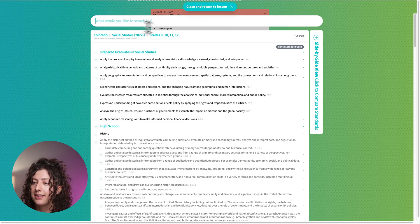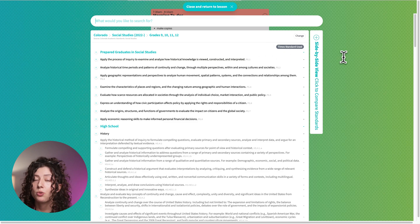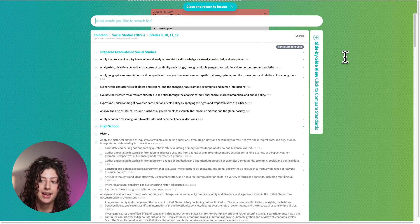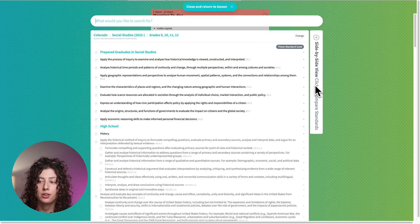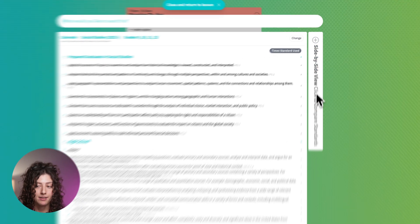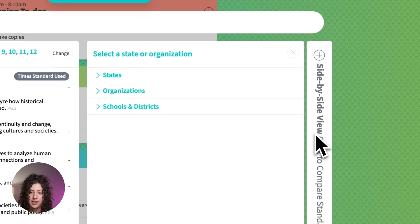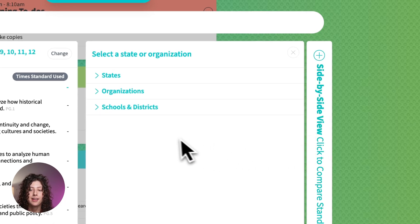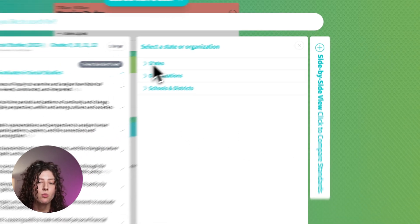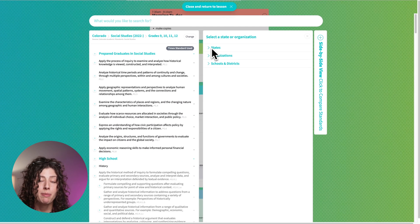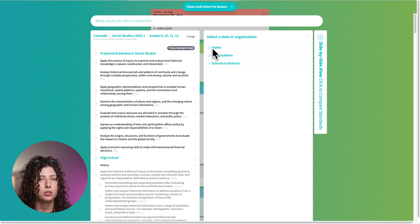Let's say that you want to view more than one set side by side. We have this cool feature called the side by side view. You can click on this and this is where you might want to, maybe you have English language learners in your class.